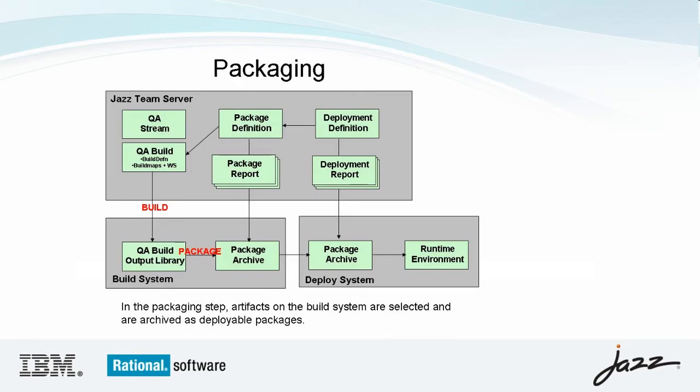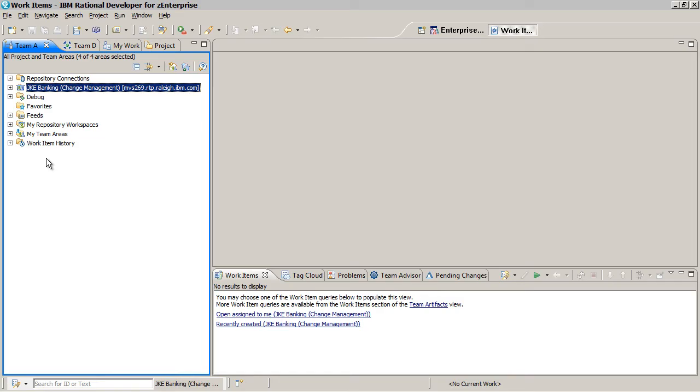During the packaging step, artifacts on the build system are archived as deployable packages.